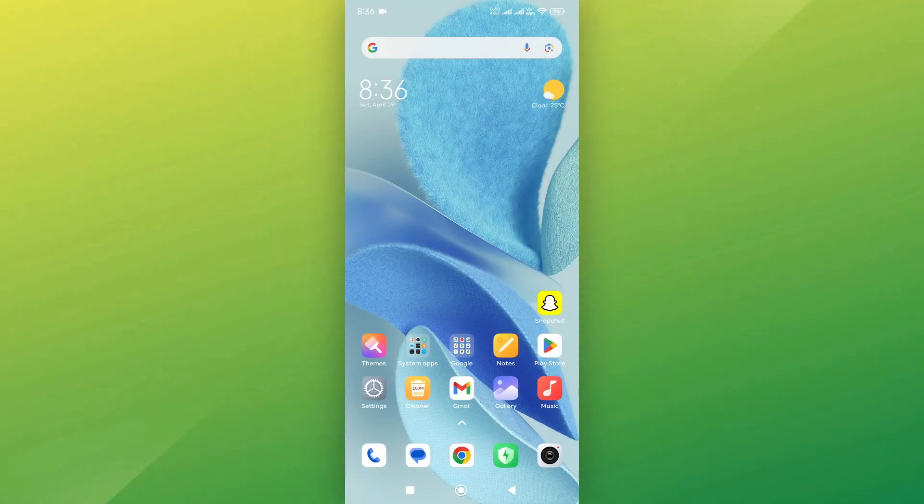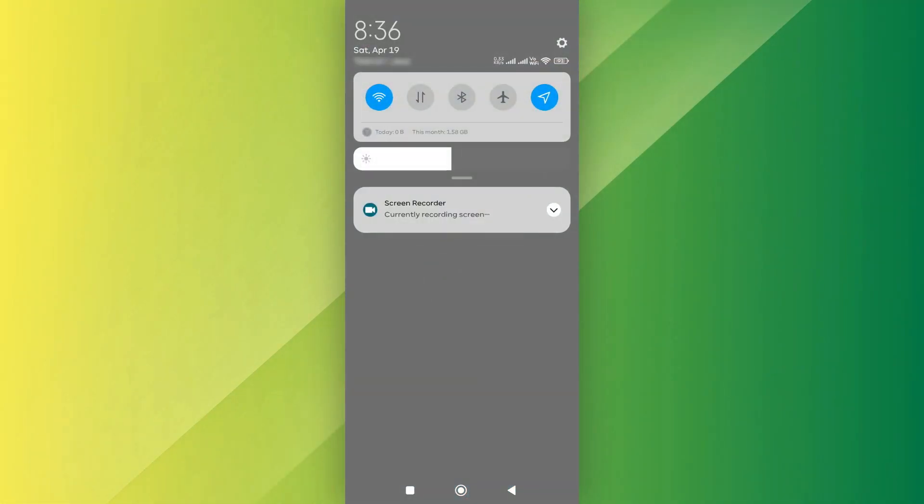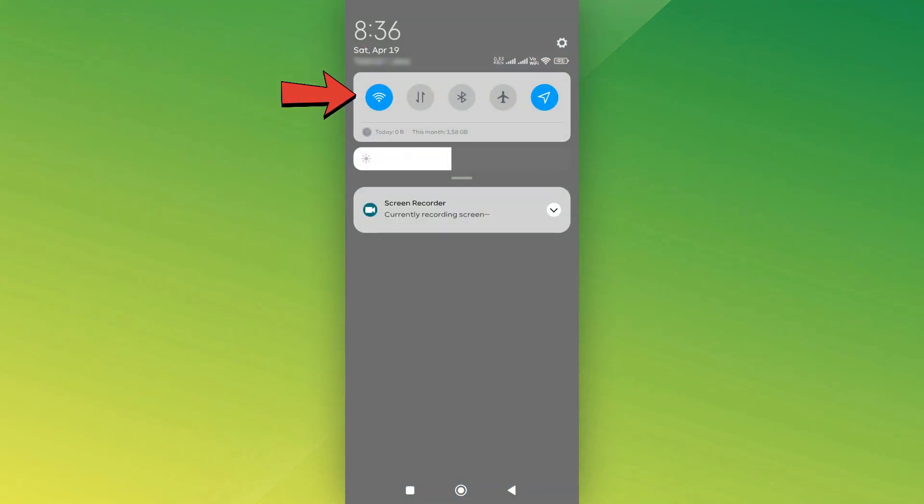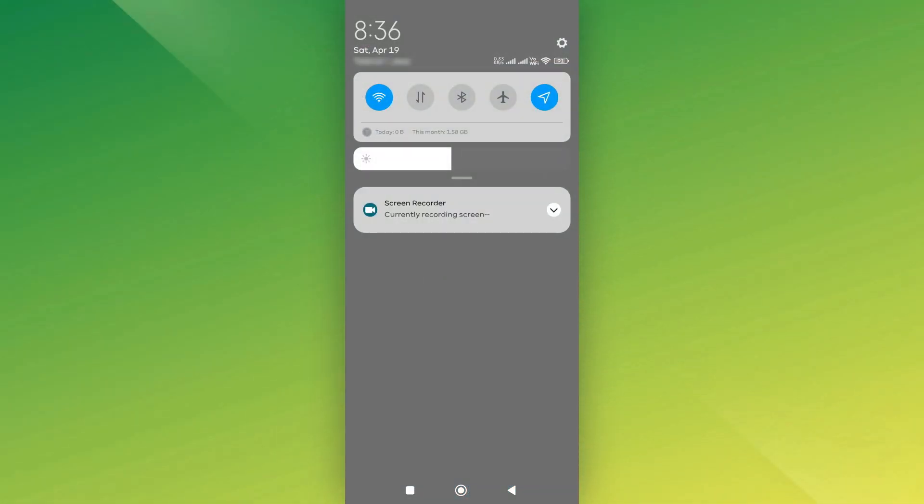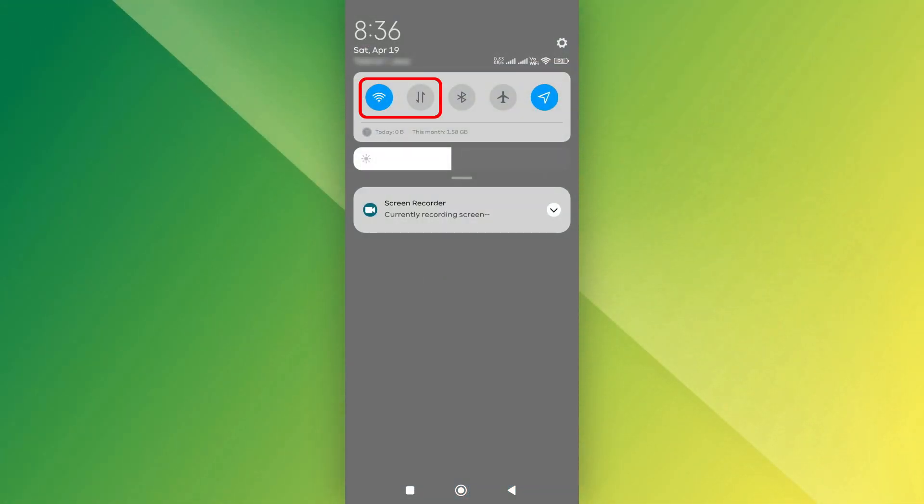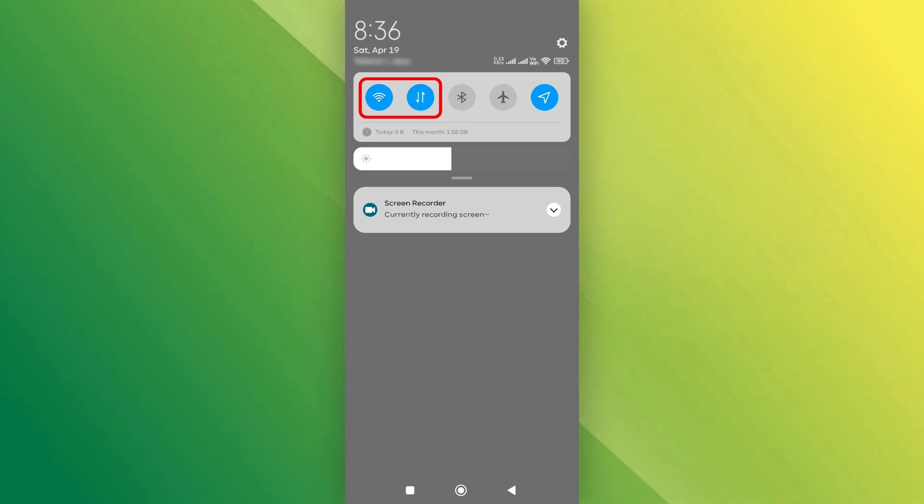First, check if your internet connection is stable. A weak connection could be the cause of the issue. Try switching between Wi-Fi and mobile data to see if that helps.